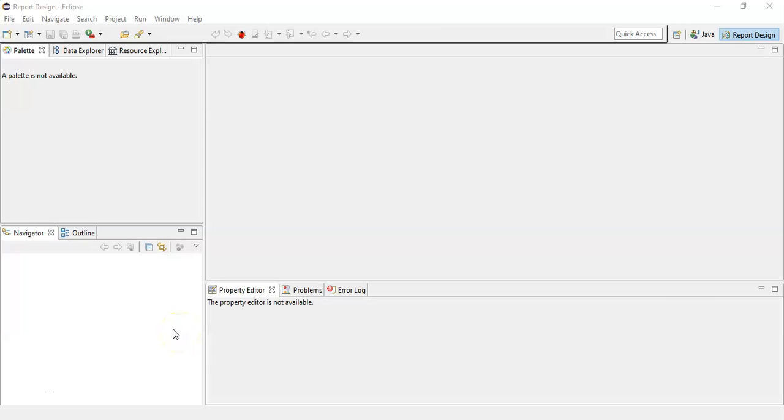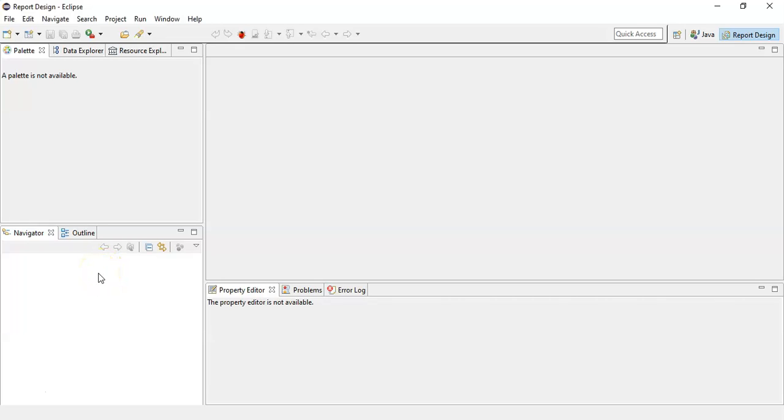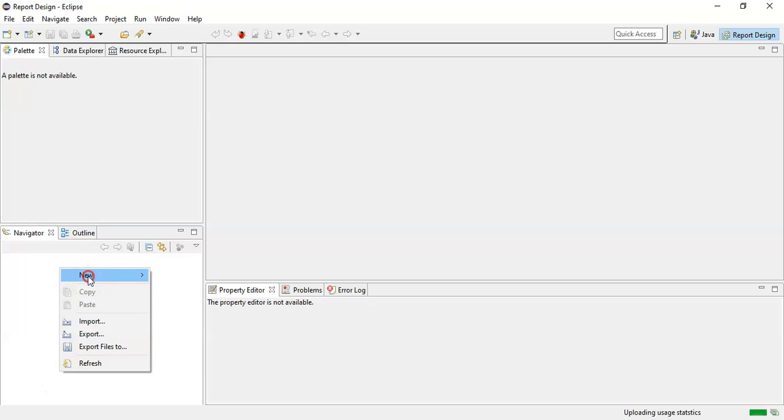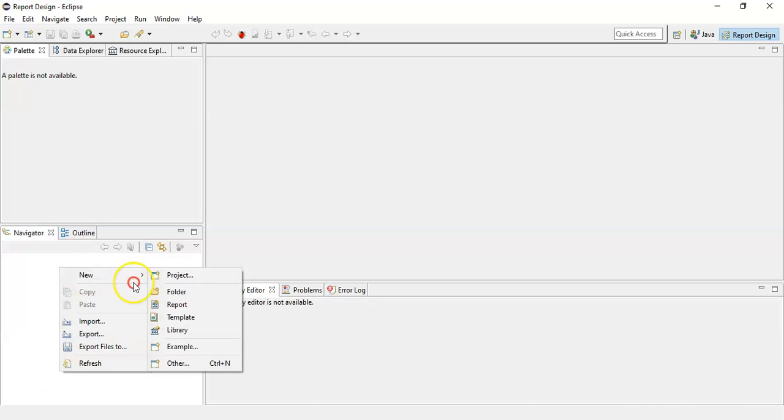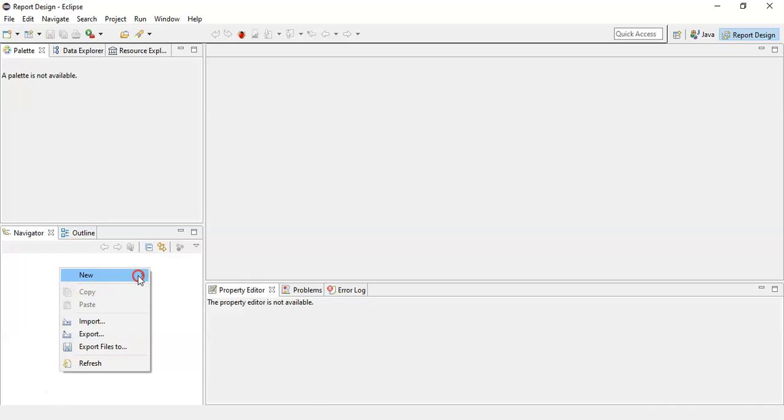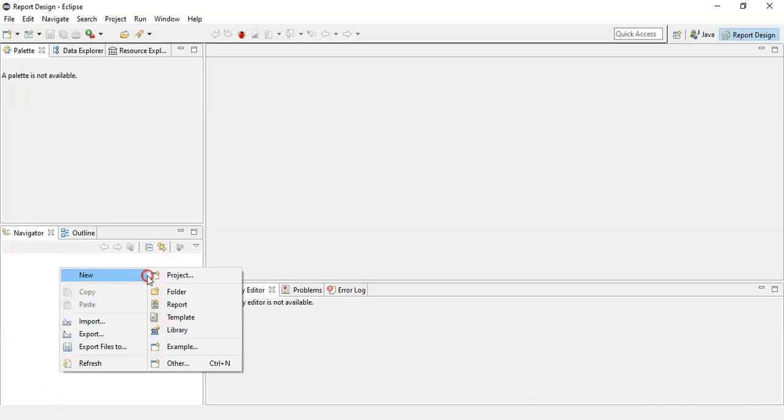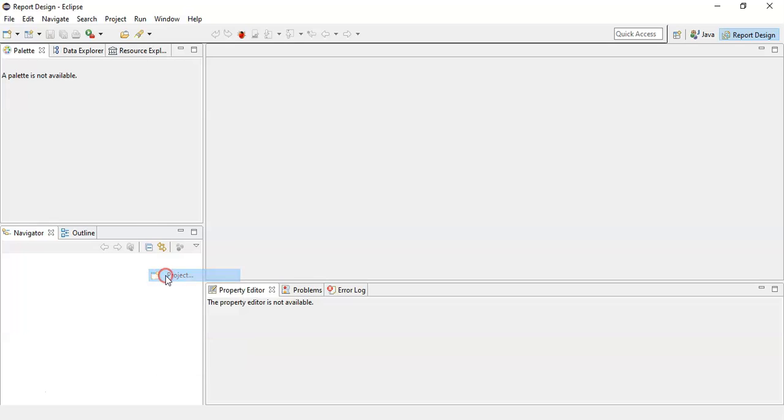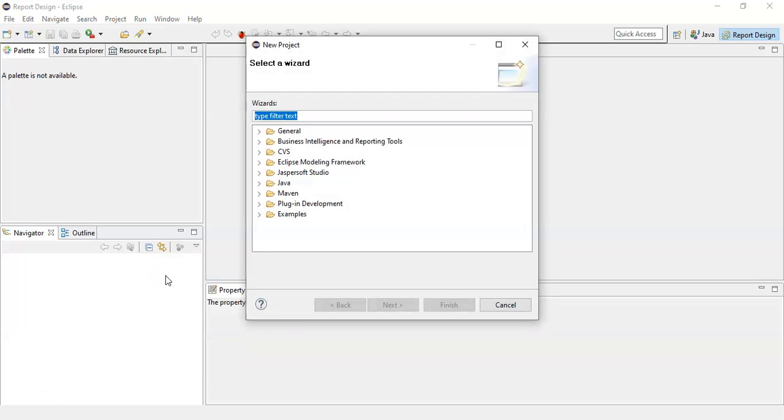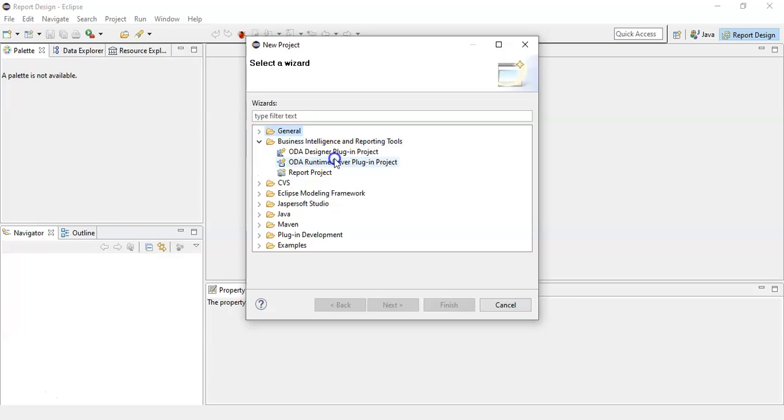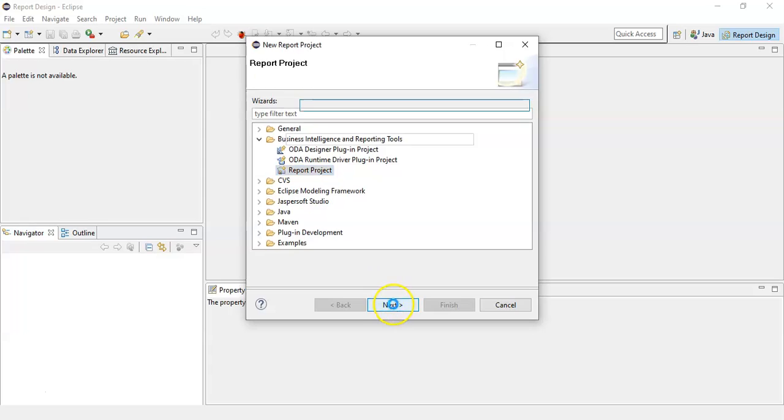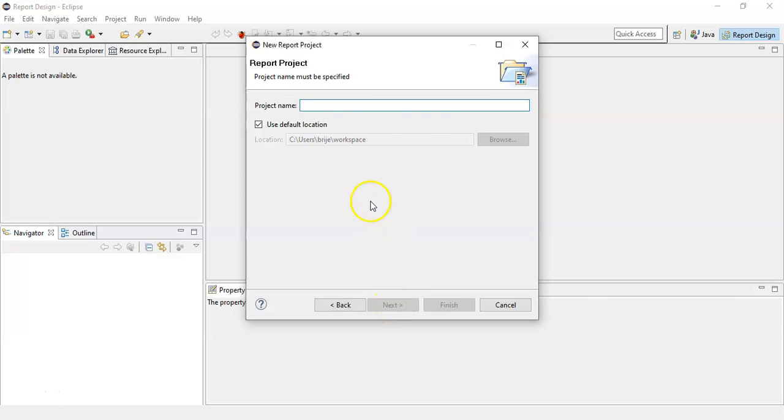In this video we are going to learn how to create a simple report. To create your first report, in the navigator do a right click, click on new, and select project. Here we will select the business intelligence reporting tool and select the report project. Click next and give the name to the project.